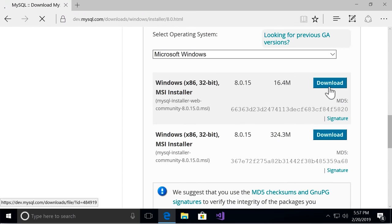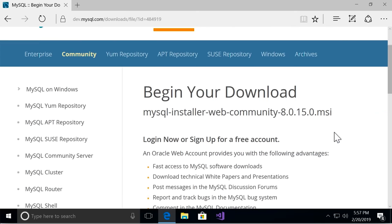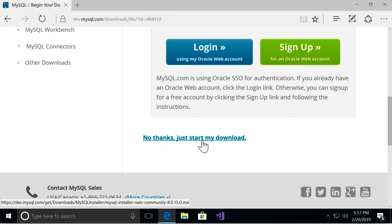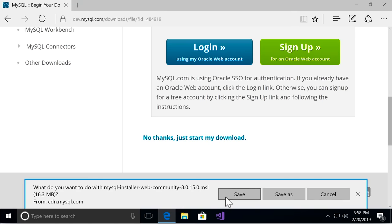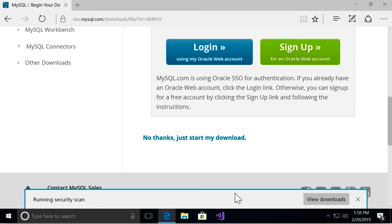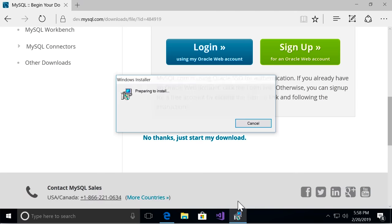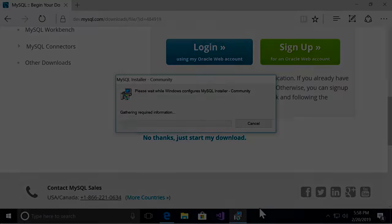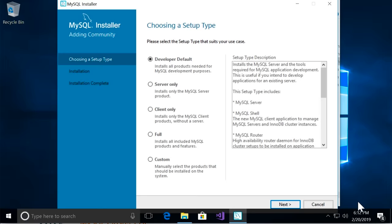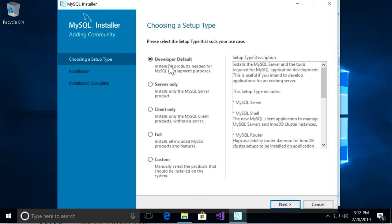On the next page, scroll down and download the first installer. On the following page, scroll down and click "No thanks, just start my download" — otherwise you have to create an account, which is unnecessary. Save the file to your computer and run it. This setup wizard is very easy — all you have to do is click Next. There are a couple of places where you need to enter a password. On the first page, for the setup type we're going to use the Developer Default setup.